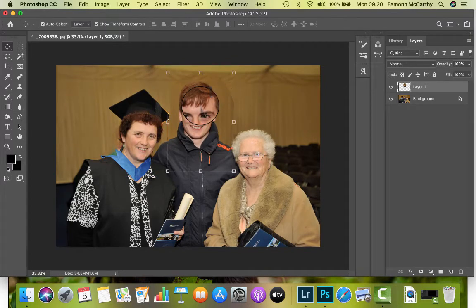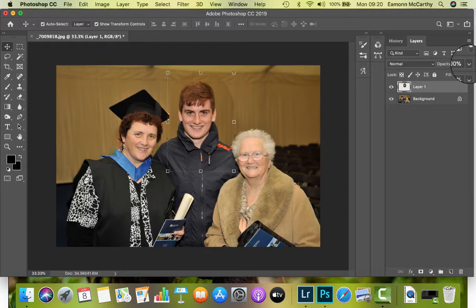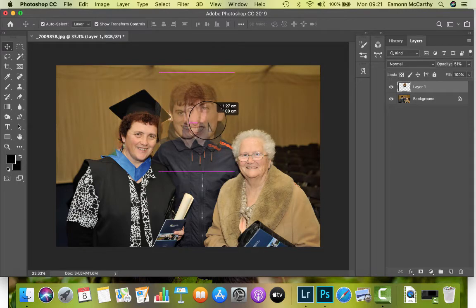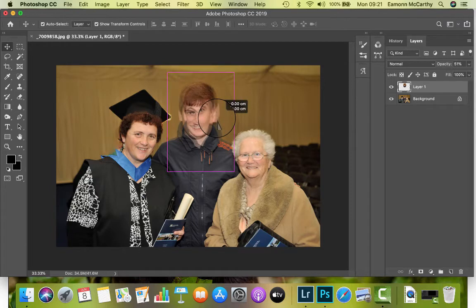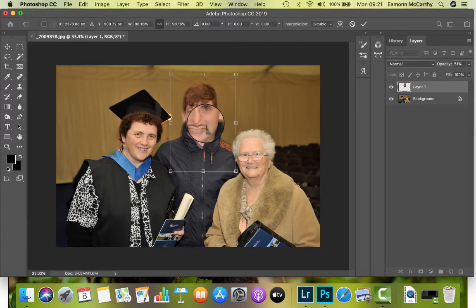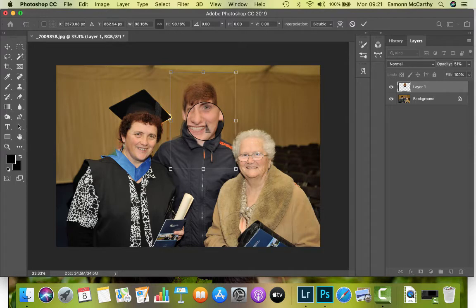That looks not too bad, except this head is probably bigger than the previous head. We want to get it exactly right, so what we do is change the opacity of this layer — the head layer — down to maybe 50 percent. You can see through it, so the obvious thing to do is line up the eyes. I can see the head is a little bit too big, so I'll line up the eyes — that's about it. Now I'll put the opacity back up. Lining up the eyes means I've got it in about the right place.